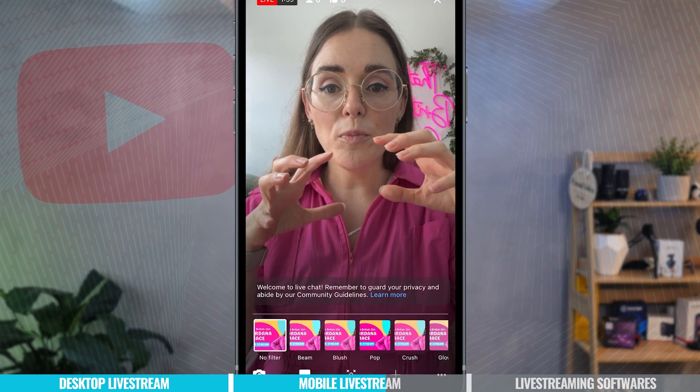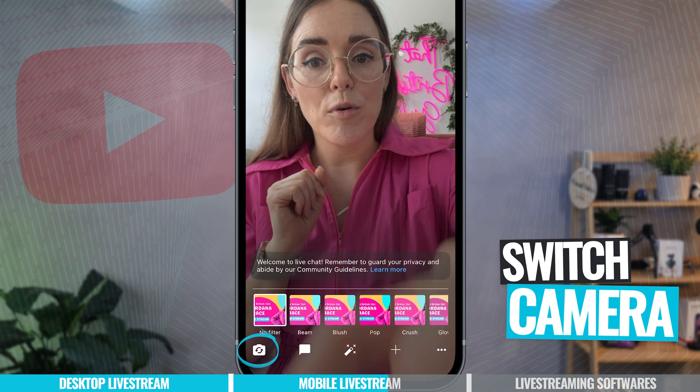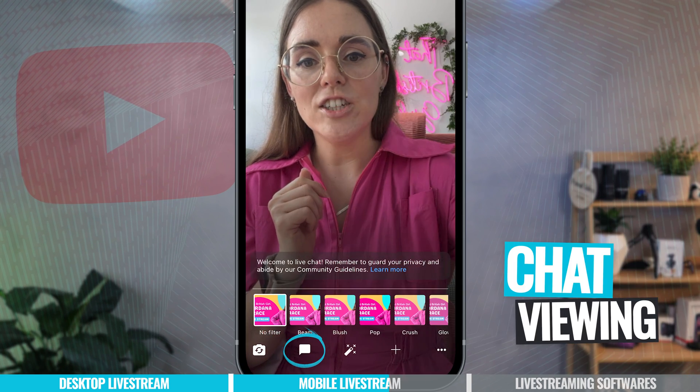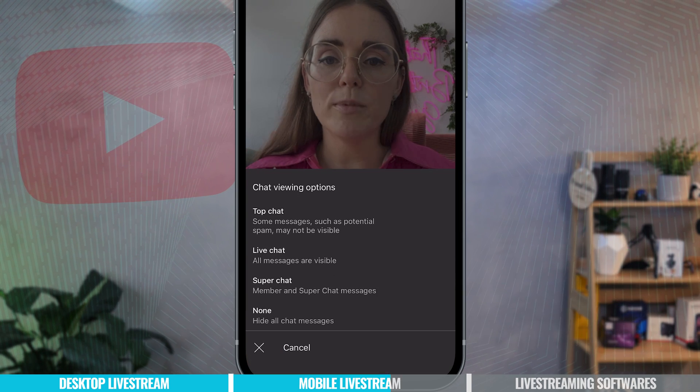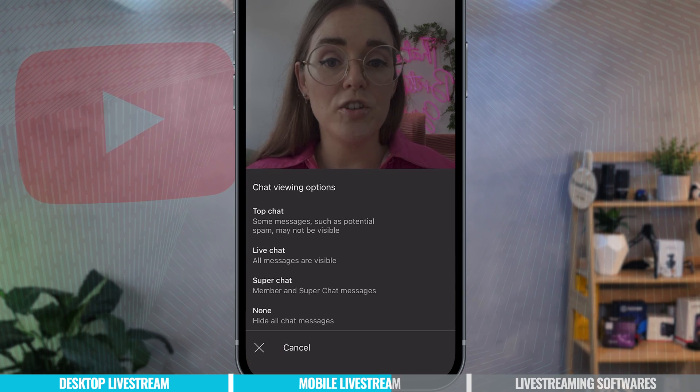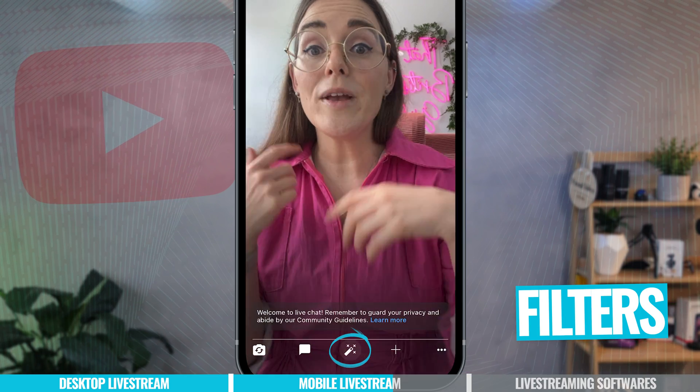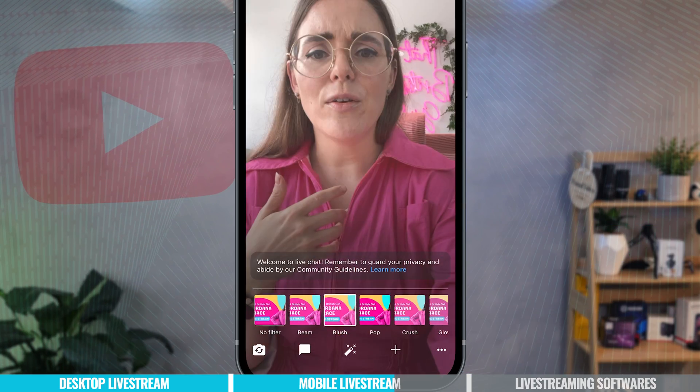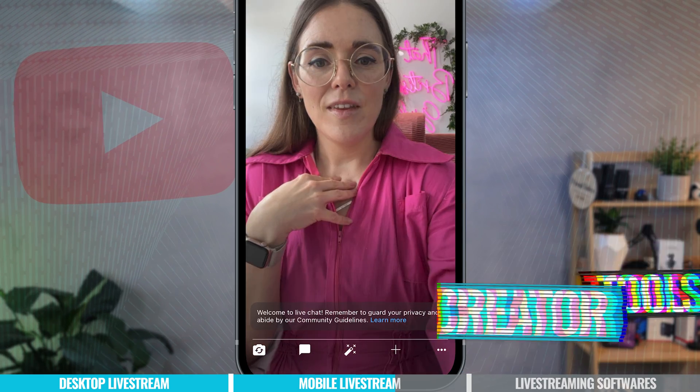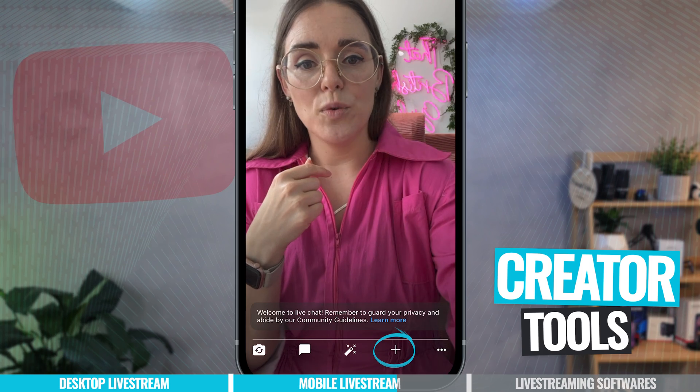At the bottom of the screen we have a few options. We have the ability to turn our camera around. We have the chat viewing options so you've got your top chat, live chat, super chat and you can hide the chat. In the middle we have our filters where you can change how you look and then here you have creator tools.